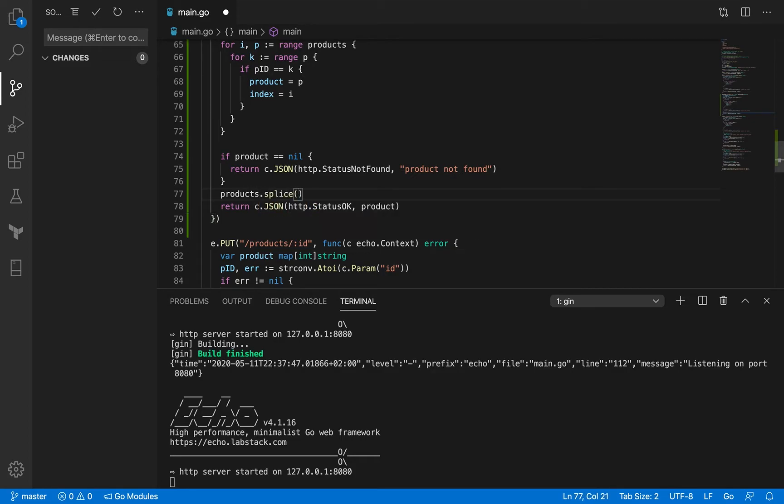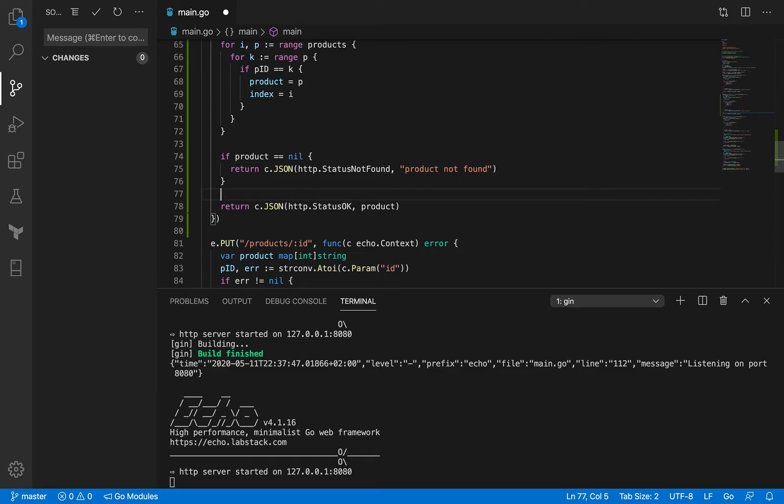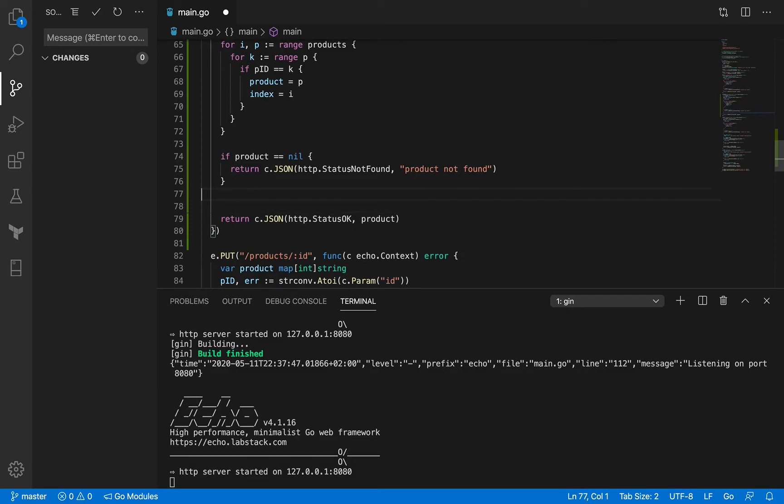If only it had a method like splice just like in JavaScript, but this is Golang and it doesn't have it. So we're going to have to write our own splice method, which is not a big deal. I'm just going to call it splice in fact and it's going to be a function that's going to accept in our case a slice.